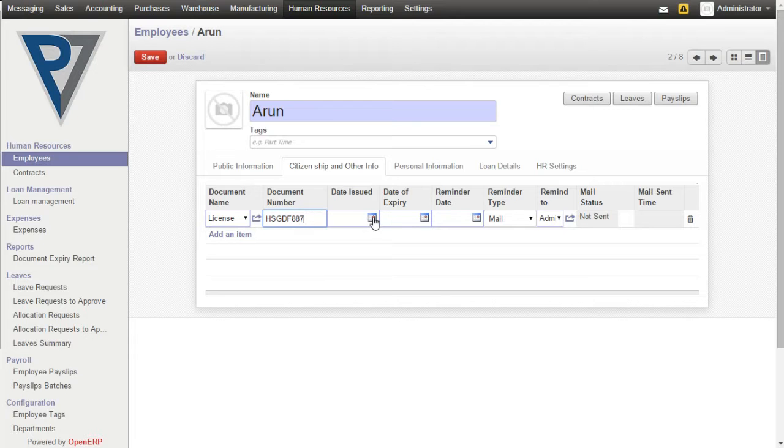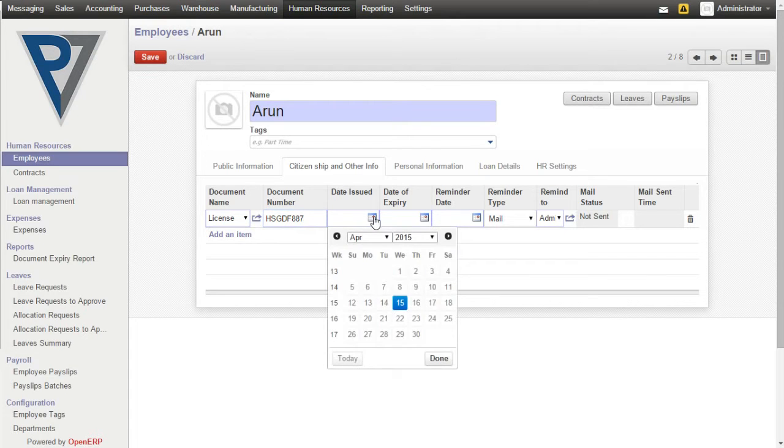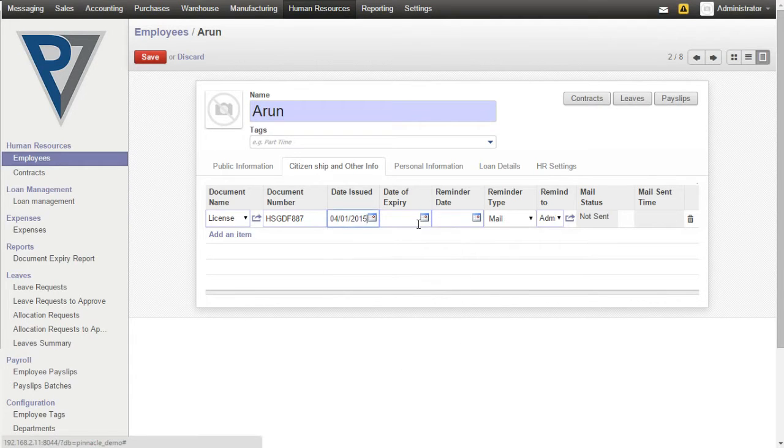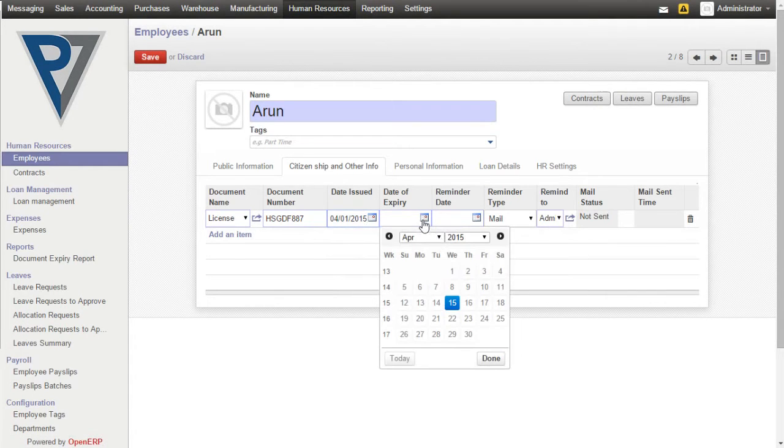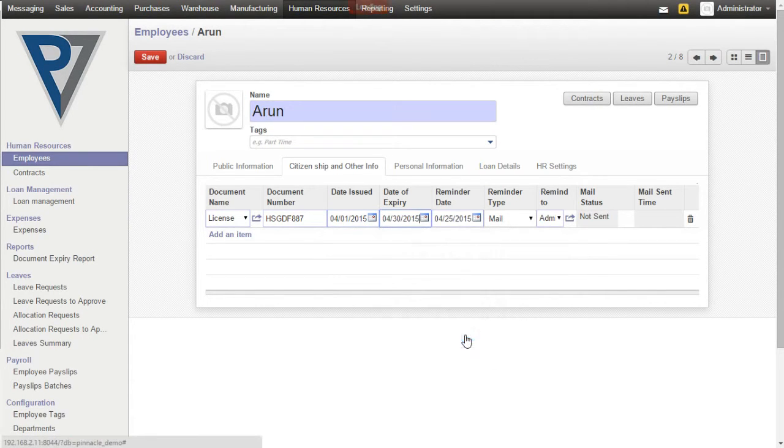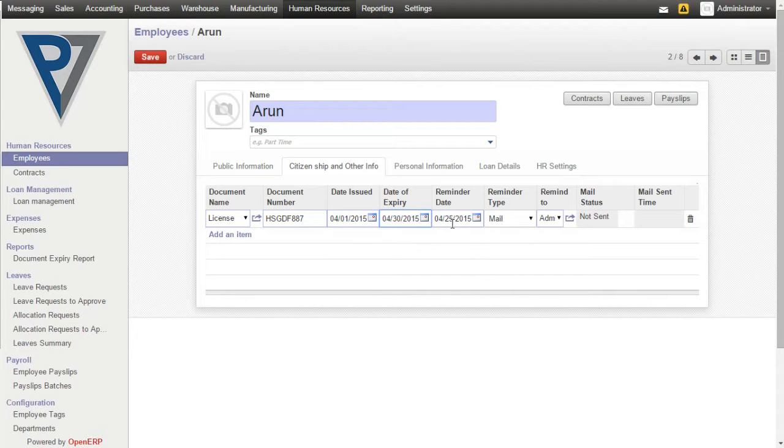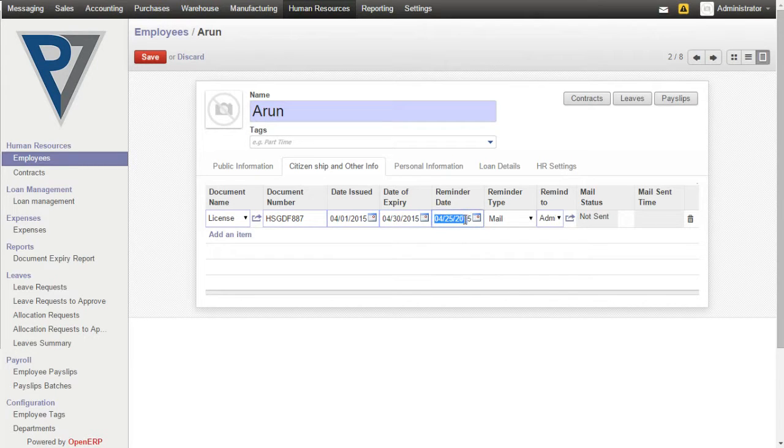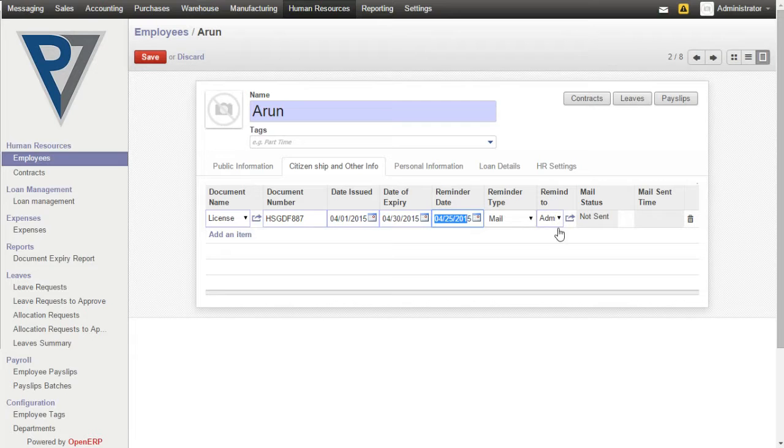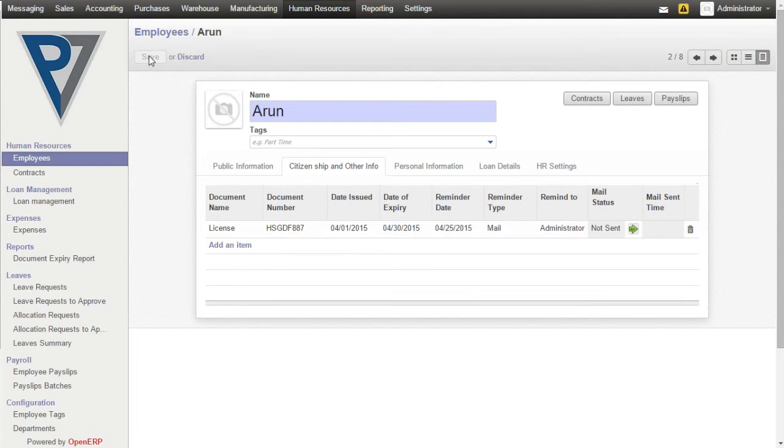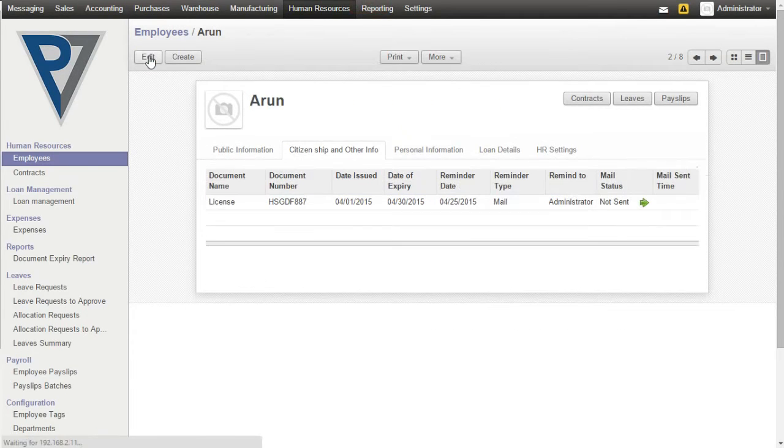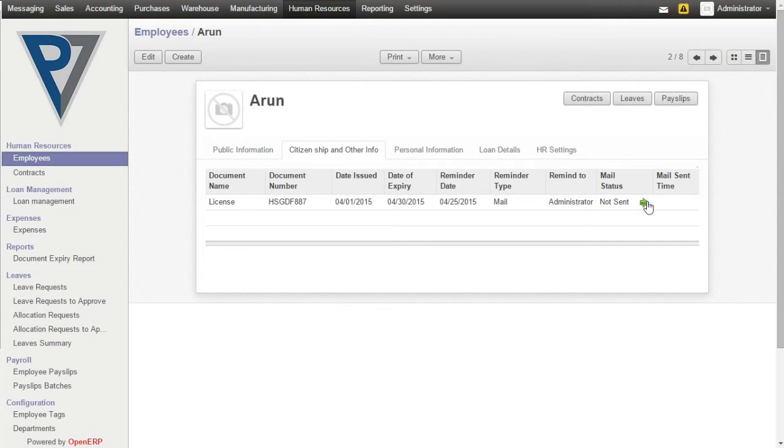We can set the date issued and date of expiry. Let's say 30th. Based on the remind before days, the system will automatically calculate the reminder date and also the type of reminder and whom the mail should be sent. Now we can click on Save.